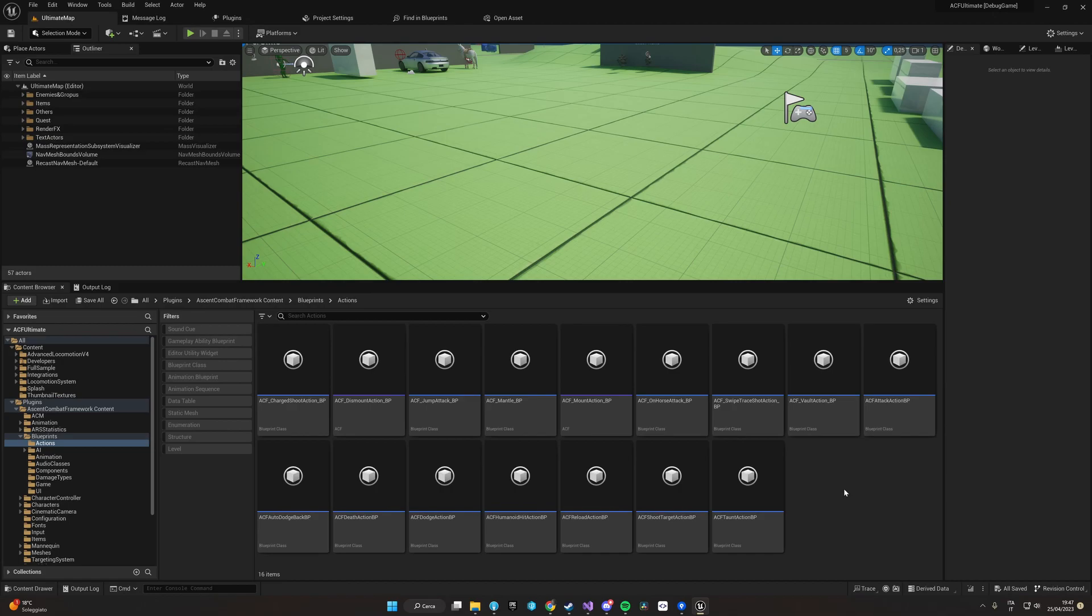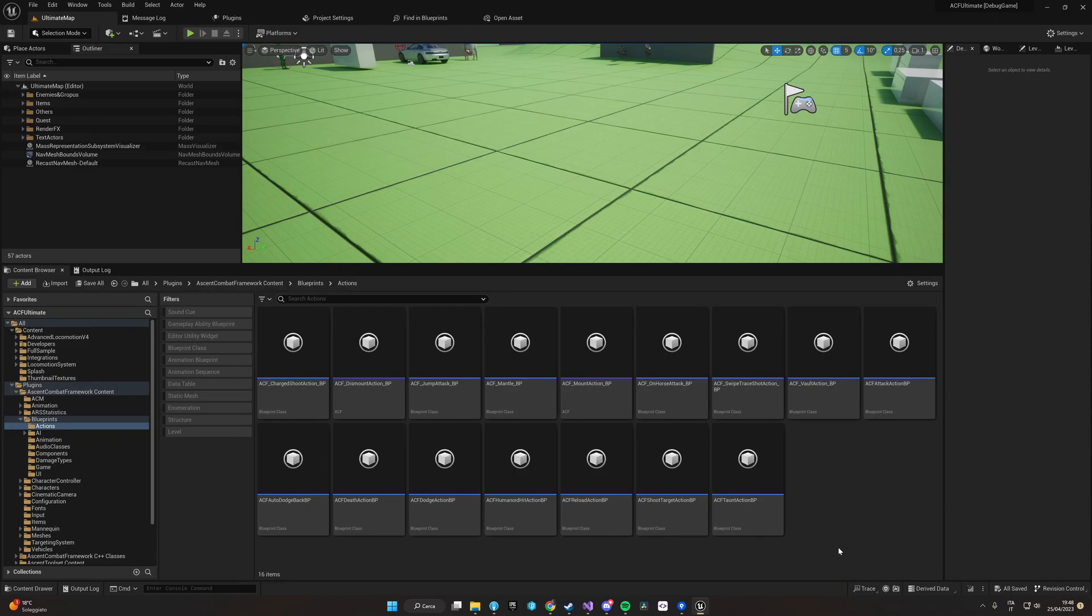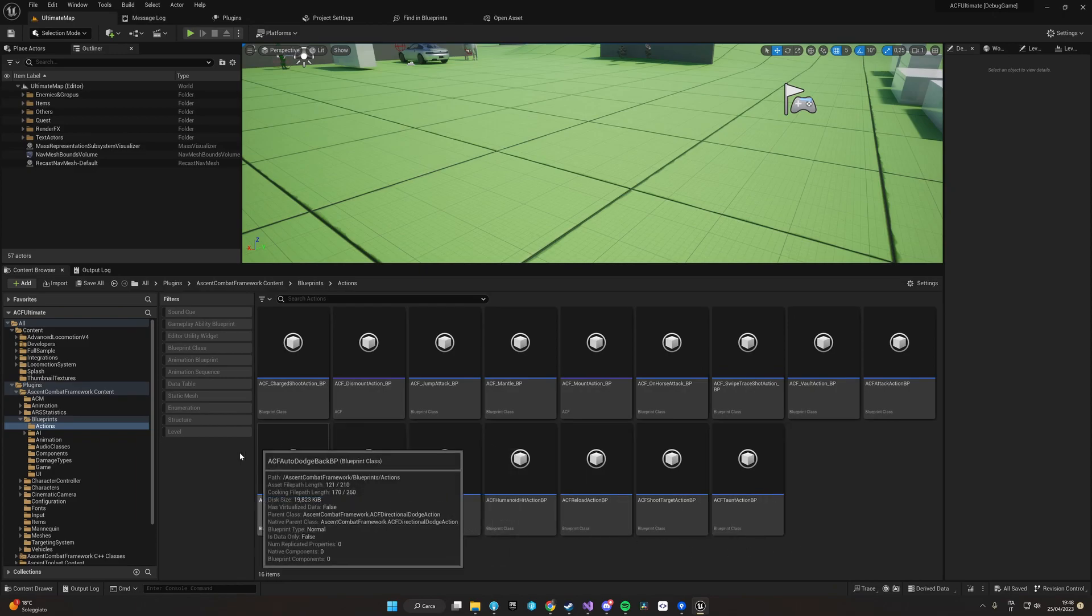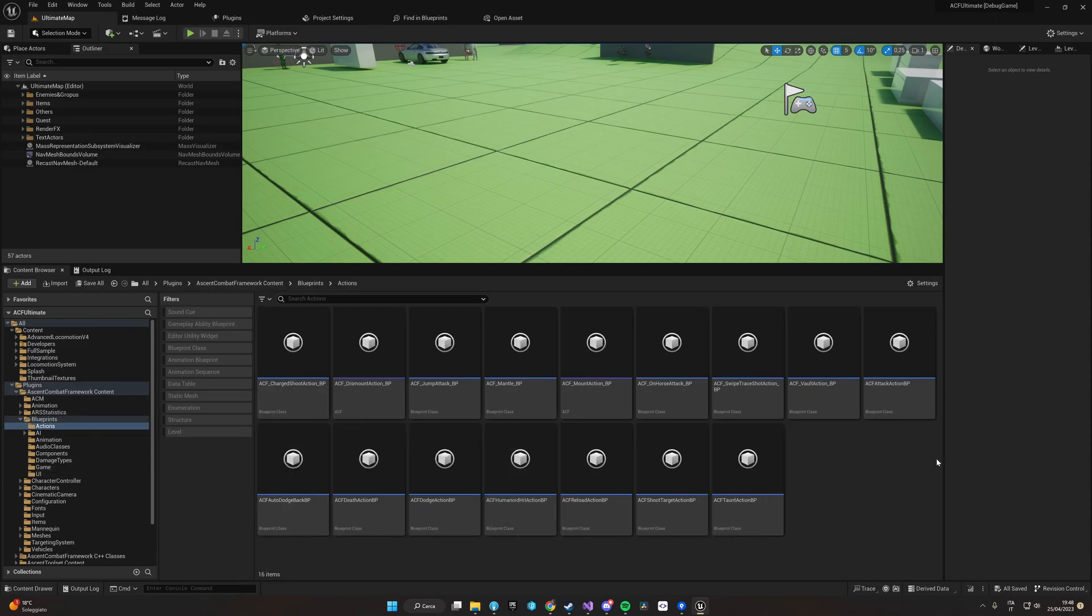Into creating a new ability or action and integrating it into the ACF system. The ability that we are going to create is a push ability that we will use as a sample to show the entire action system. First of all, the first thing to create is the blueprint of the action itself.